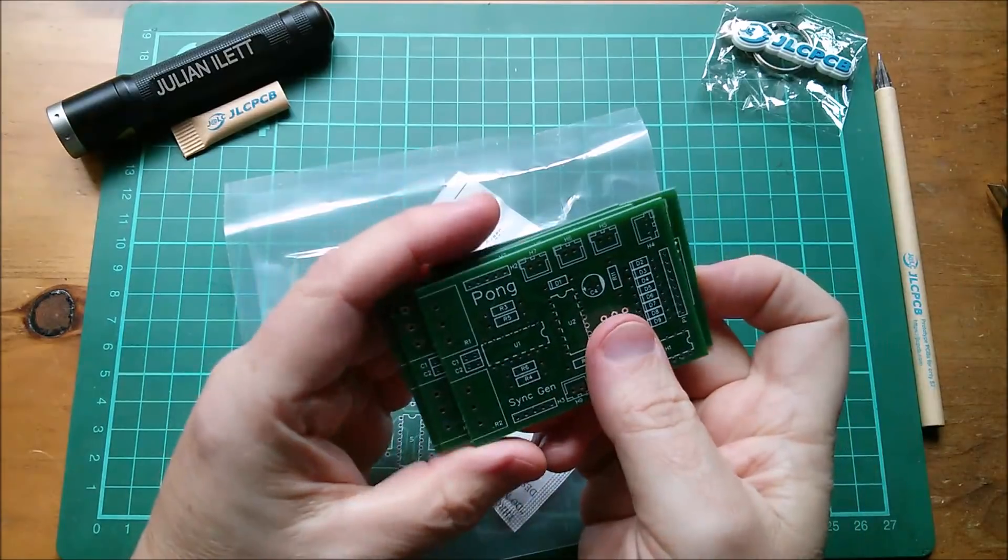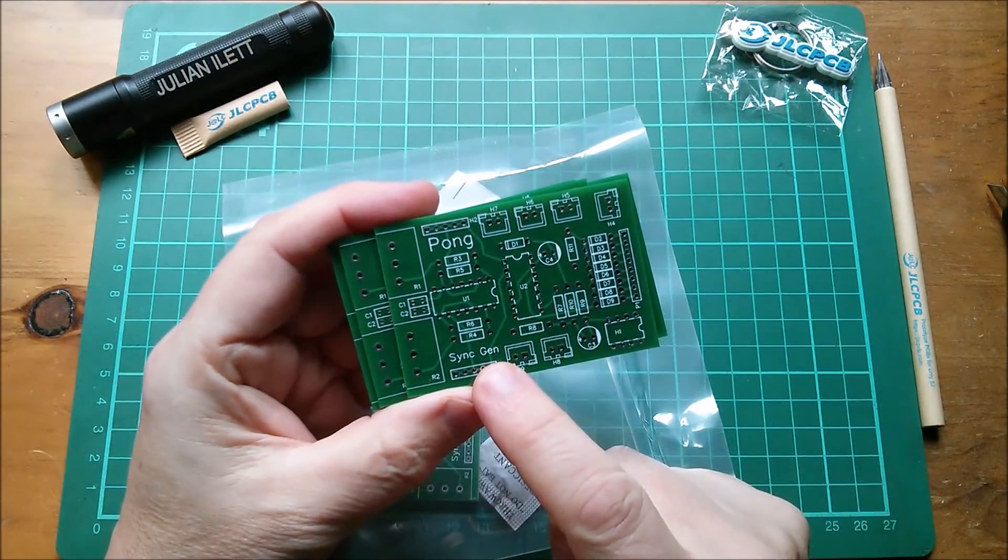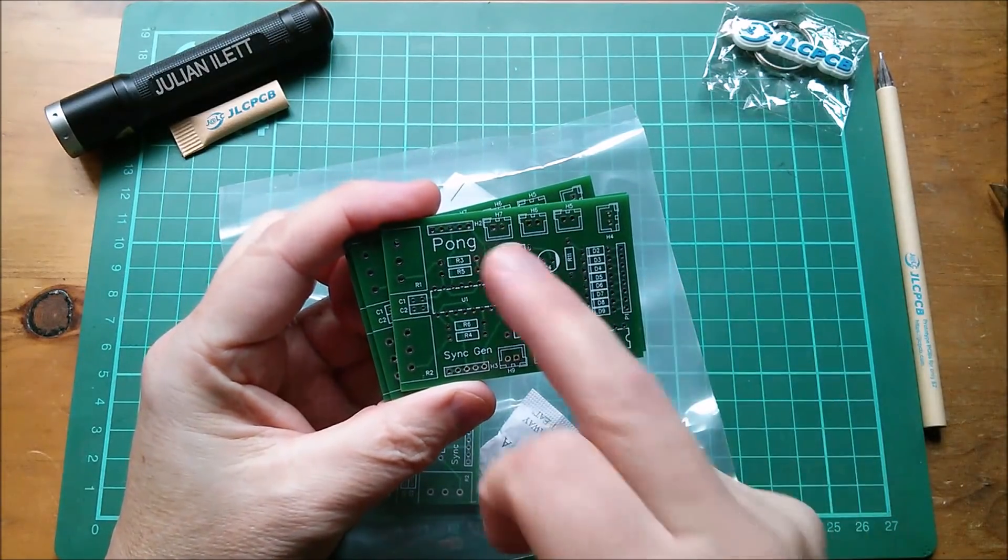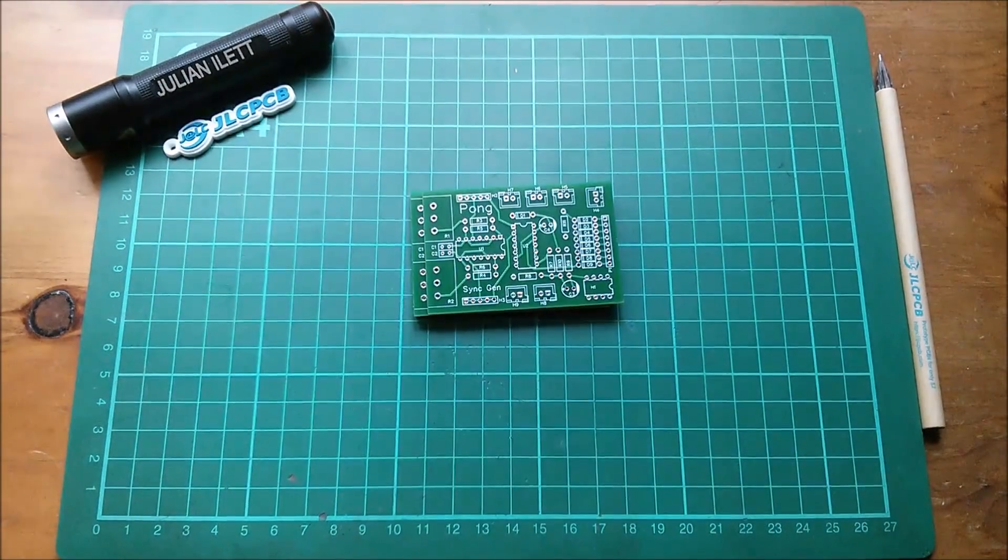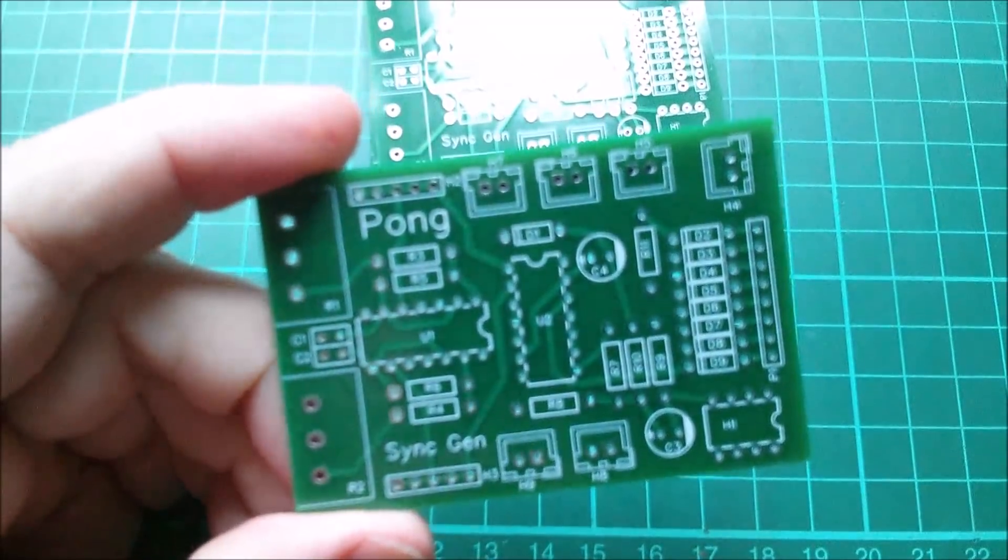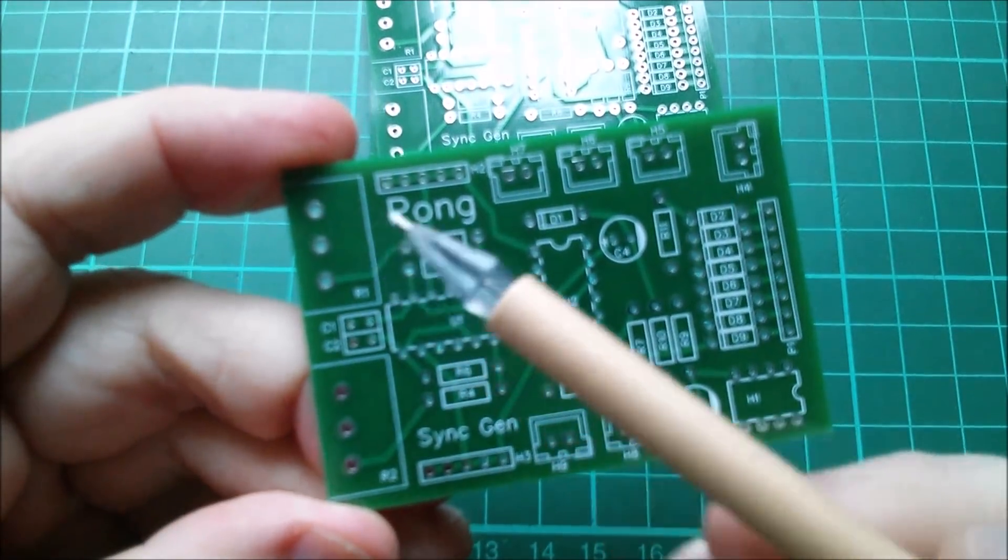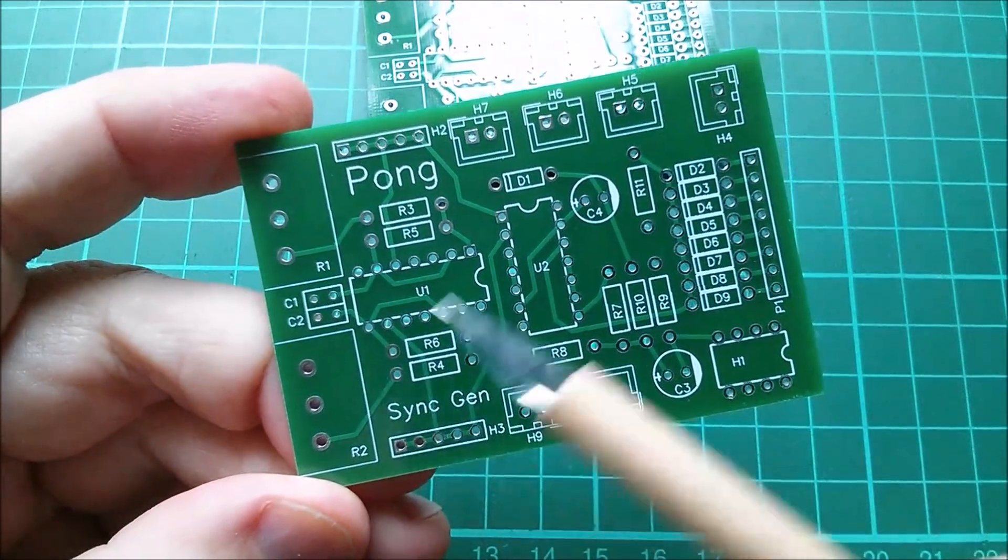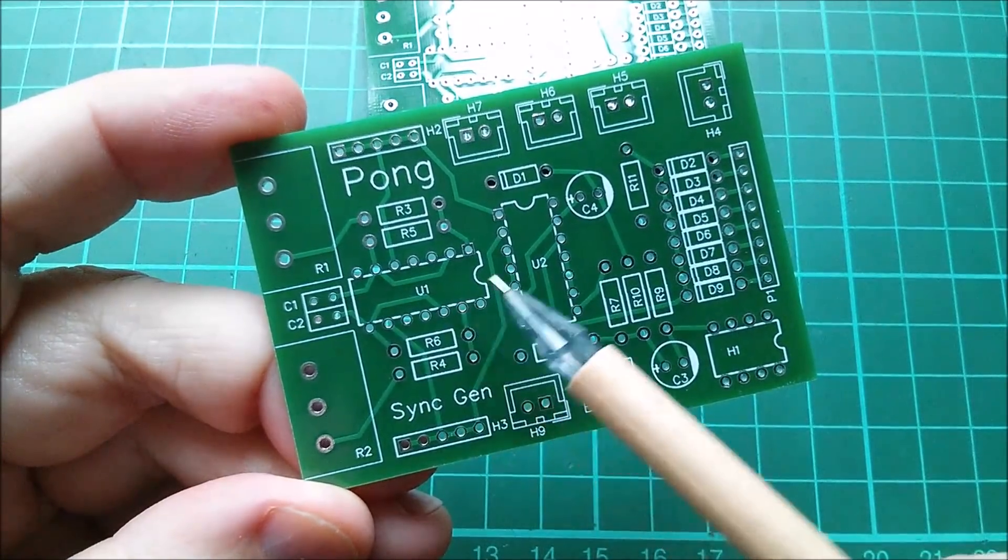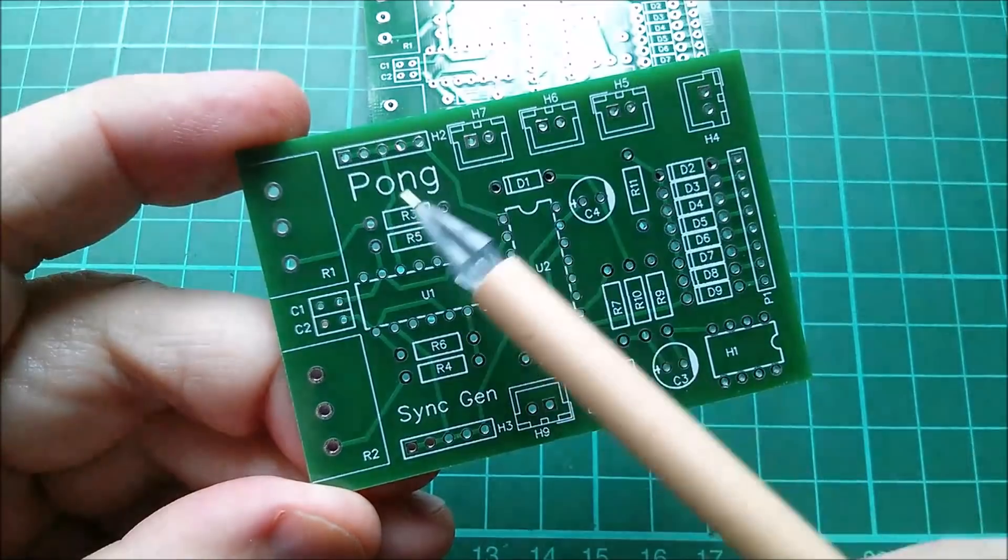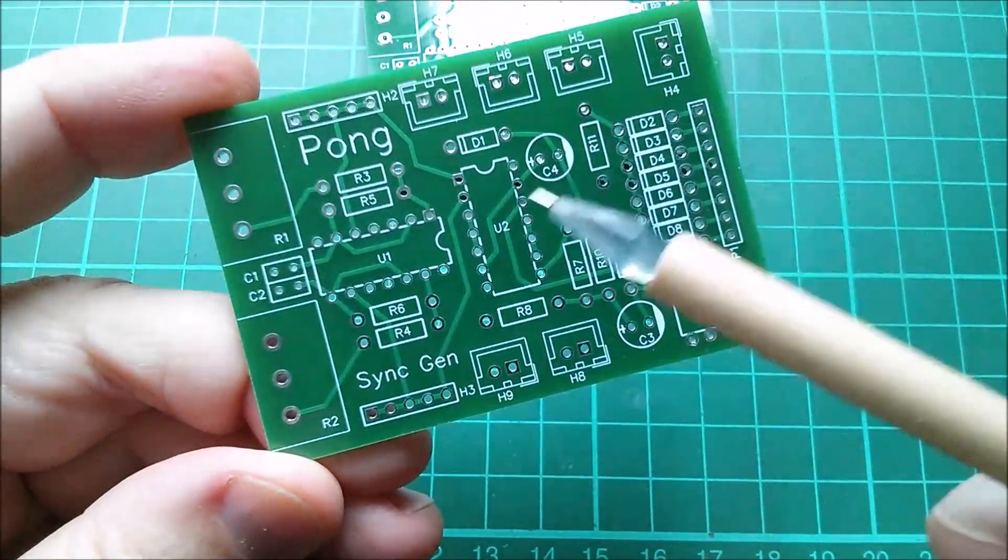Well it's Pong and this is the sync gen or the sync signal generator for the Teletennis game. So let's have a closer look at this board. We have two potentiometers here to adjust the line sync and the field sync frequencies. This is a dual 555 timer so it's a 556 and it's pretty much one on each side. Line sync on one side, field sync on the other.